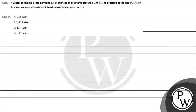Let's read this question. A vessel of volume 5 liters contains 1.4 grams of nitrogen at a temperature of 1800 Kelvin. Find the pressure of the gas if 30 percent of its molecules are dissociated into atoms at this temperature. The options are: (a) 4.05 atm, (b) 2.025 atm, (c) 3.84 atm, (d) 1.92 atm.